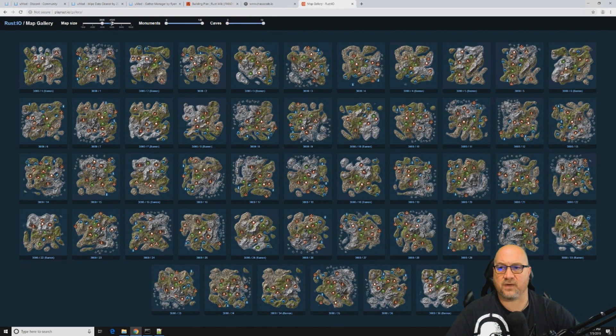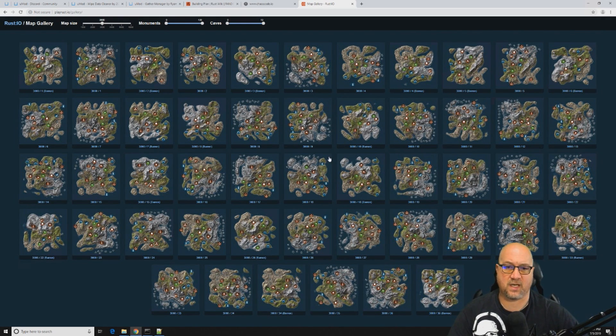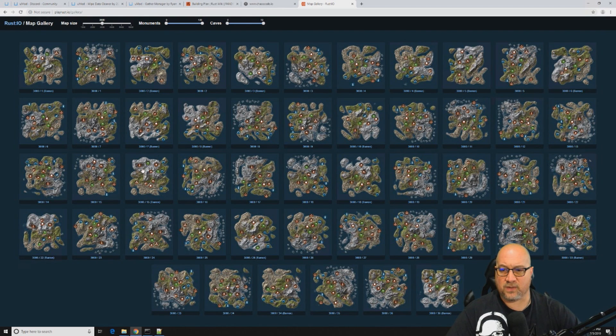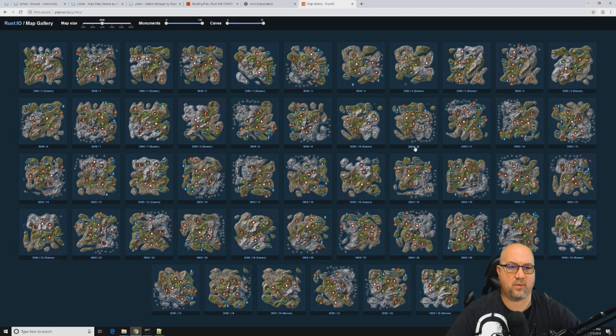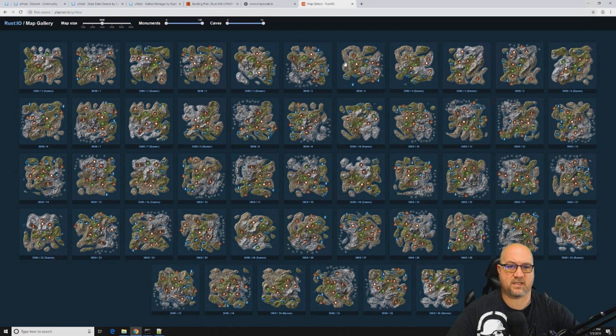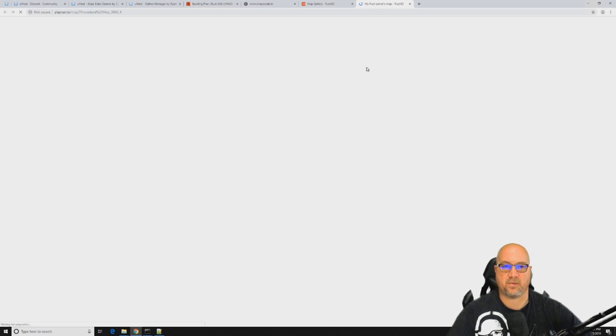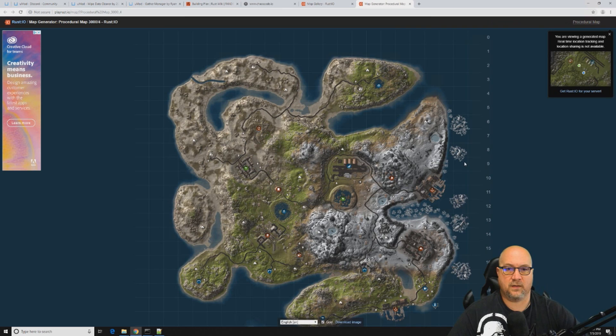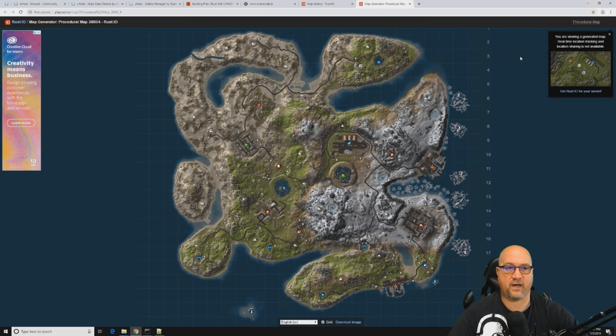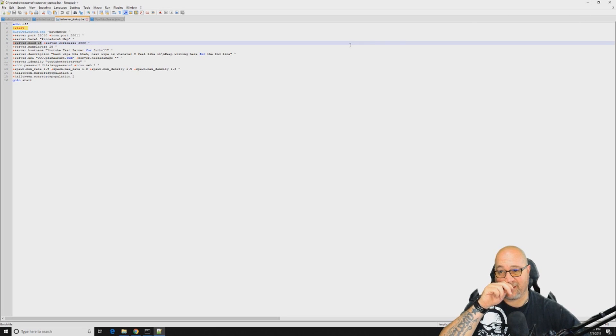You can play around with that and decide what map seed that you want to use. For this example, I think we're using a 3K map, so let's just scroll this down so it's only showing us 3K maps. Right now we're using seed number 15, which is right here. Let's say we want to change it to seed number 4, just for argument's sake. So this is the map that we're going to use right here.